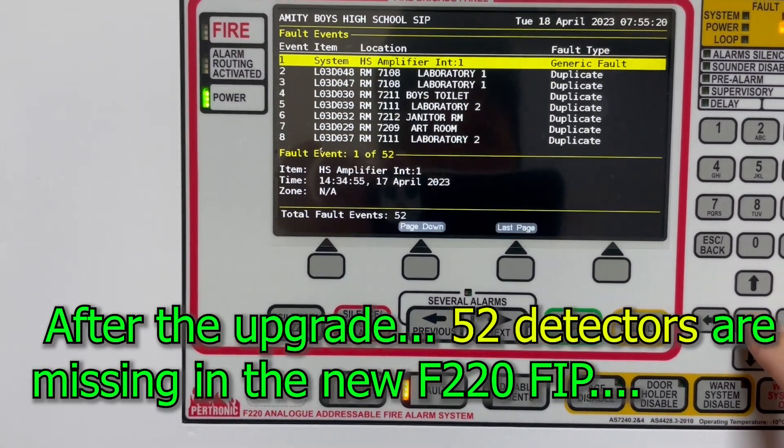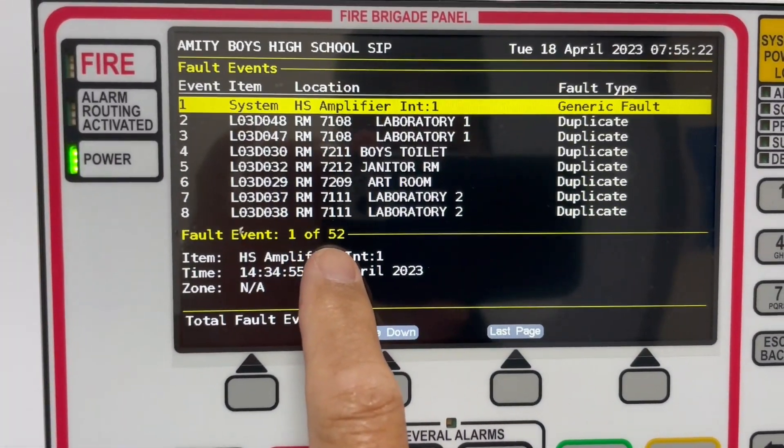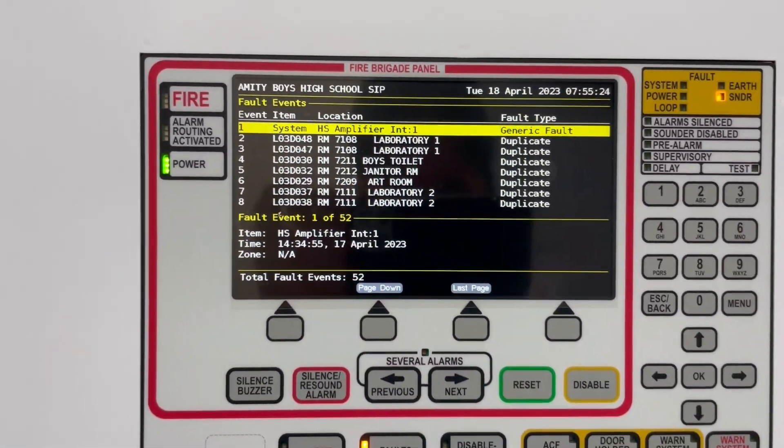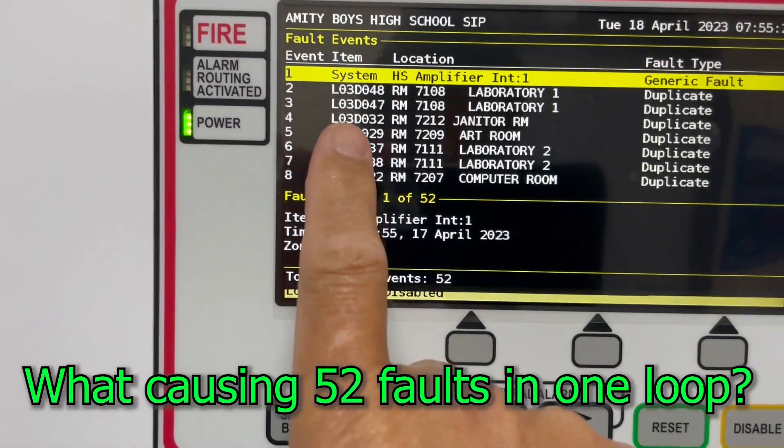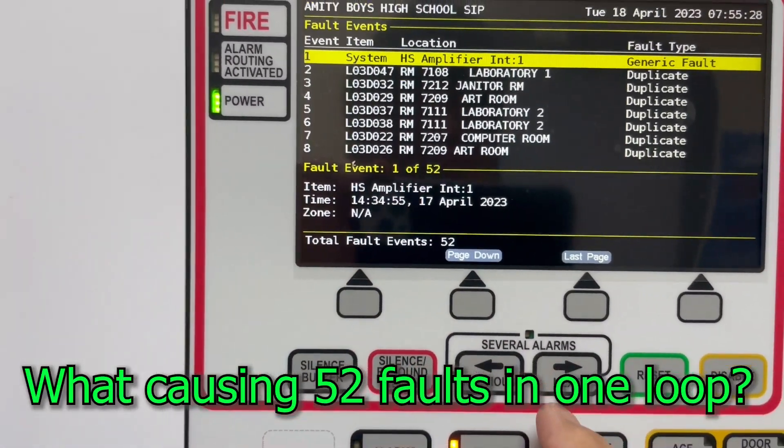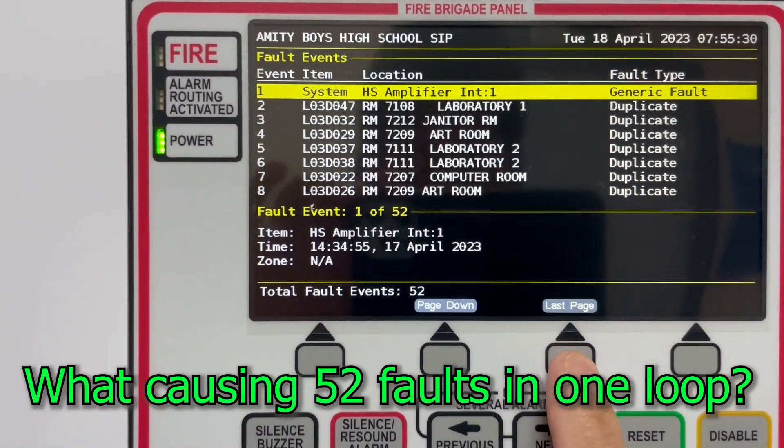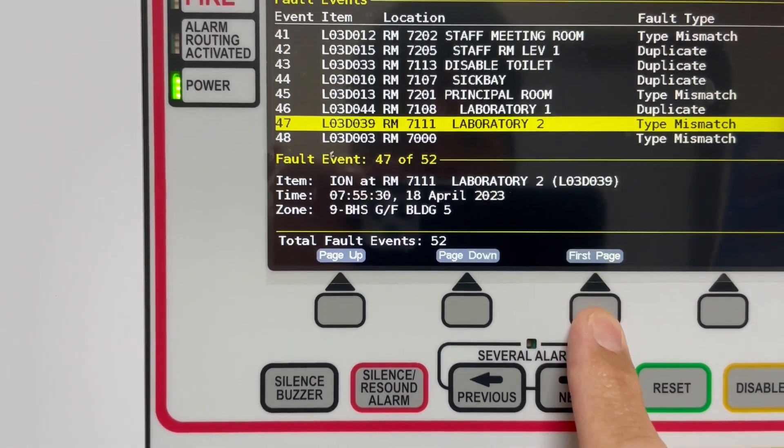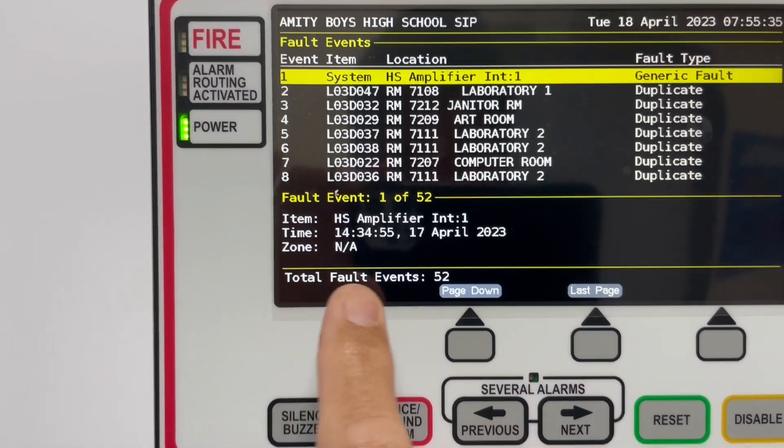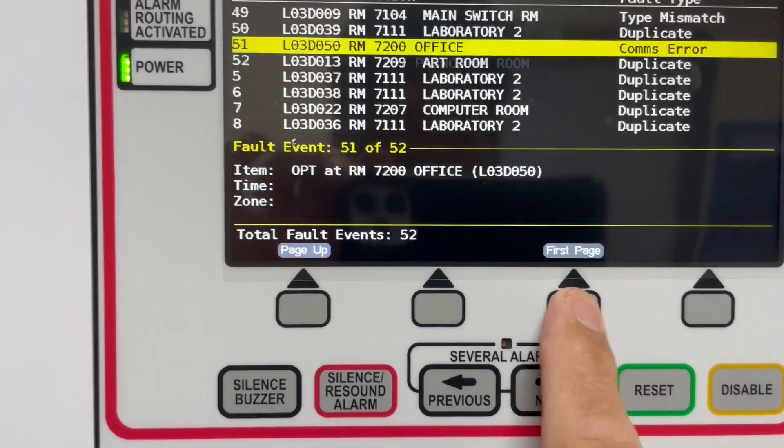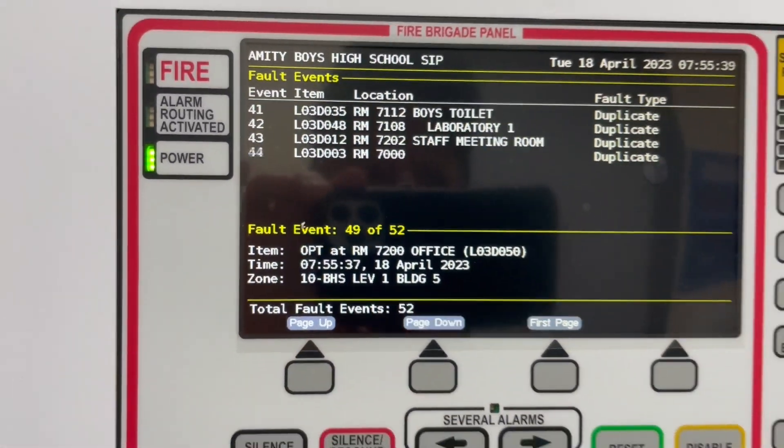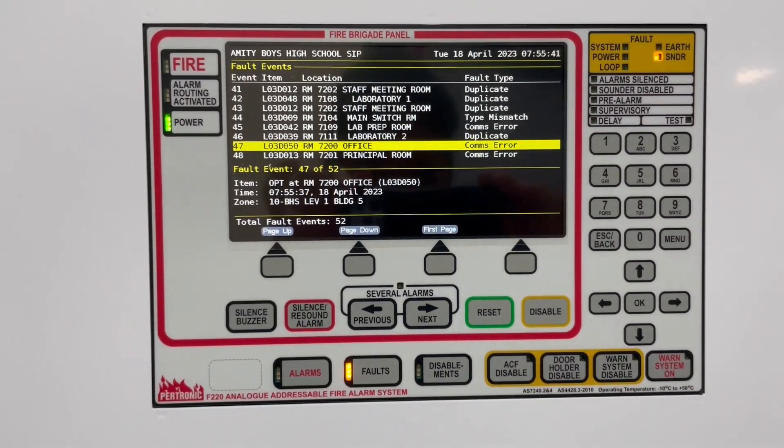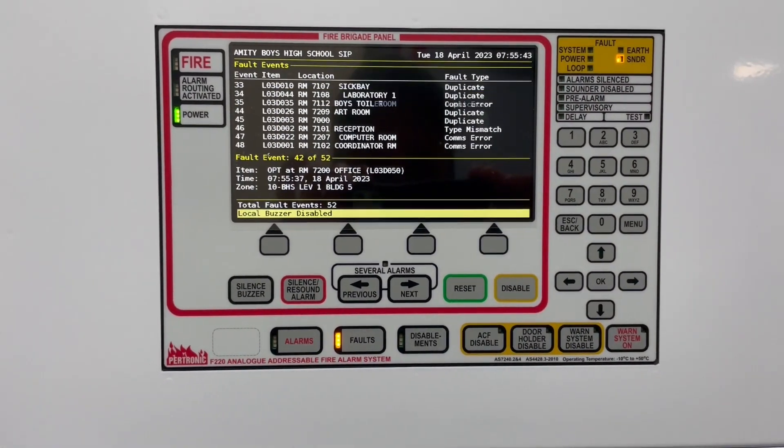You will notice that there are faults in the system. I got 52 faults. So these all faults came from loop number three. So let's page down. All in all, like earlier I said, last page there were 52 faults. We're going to start clearing those faults.